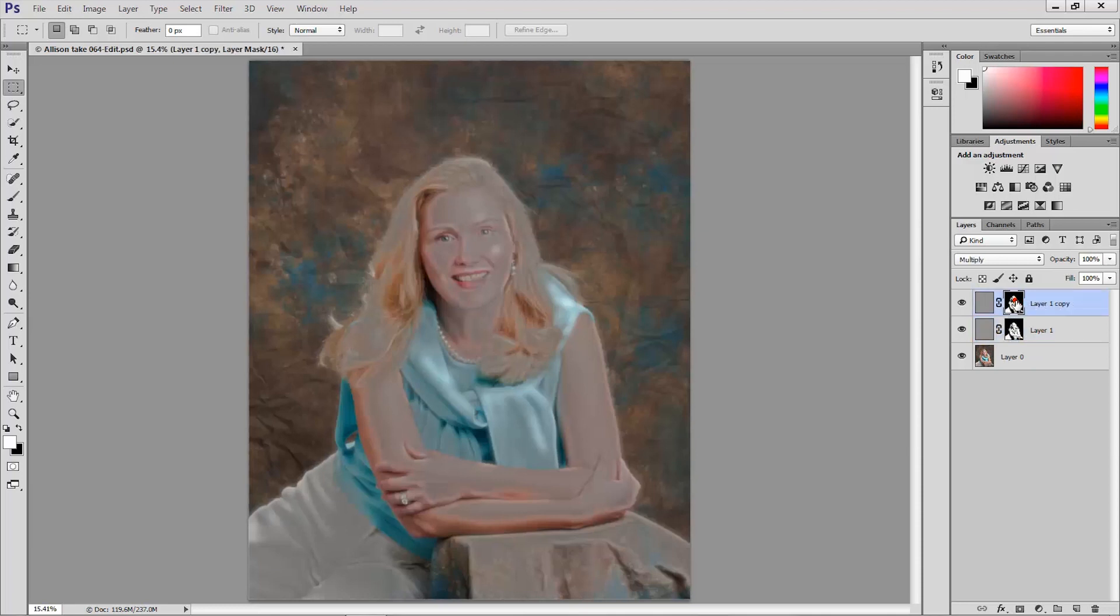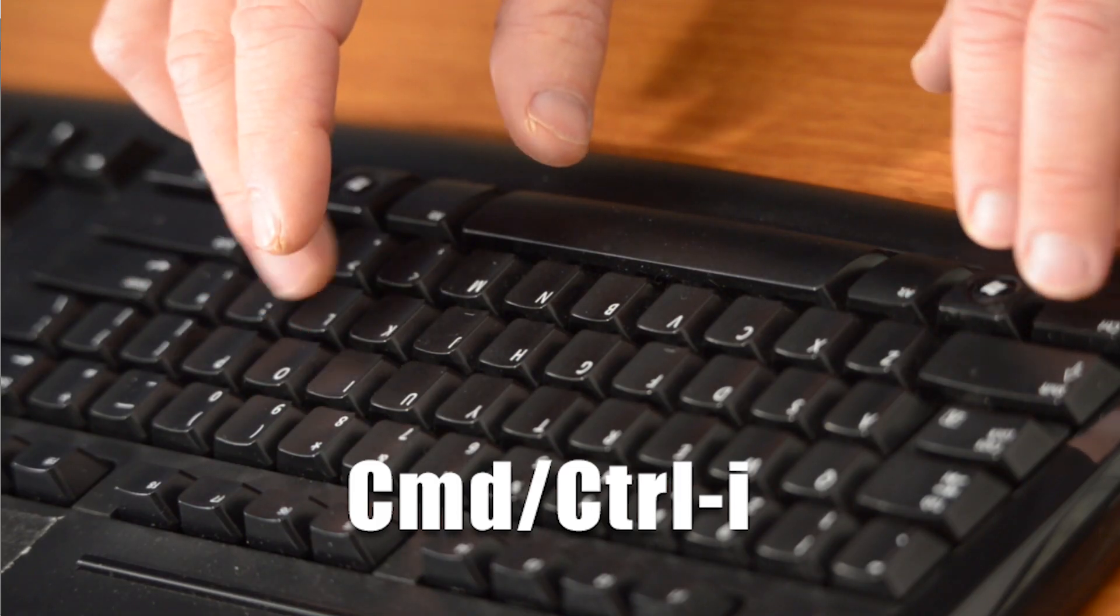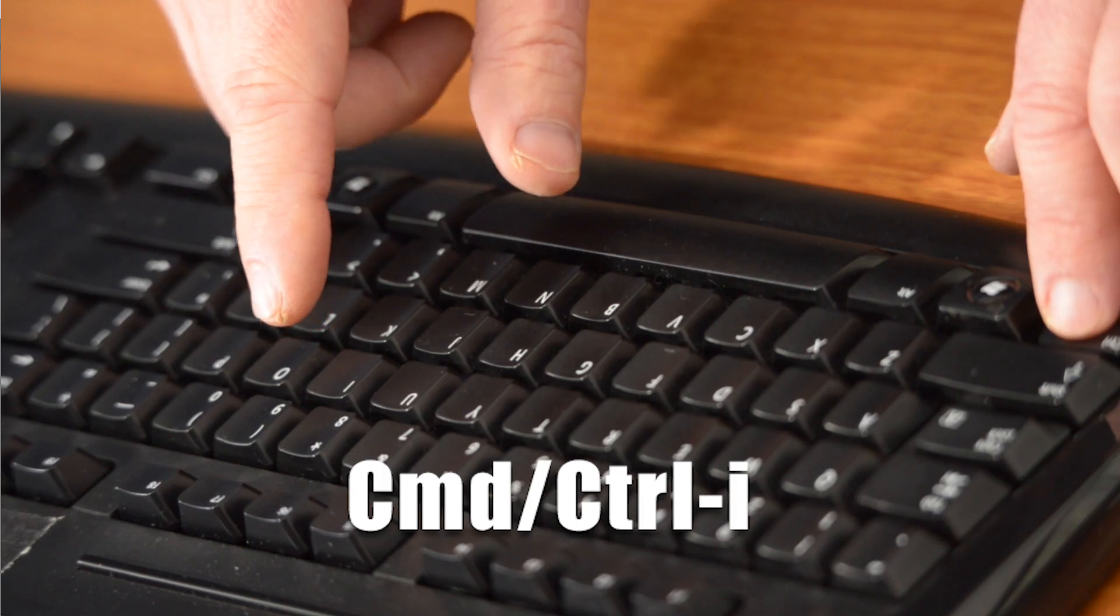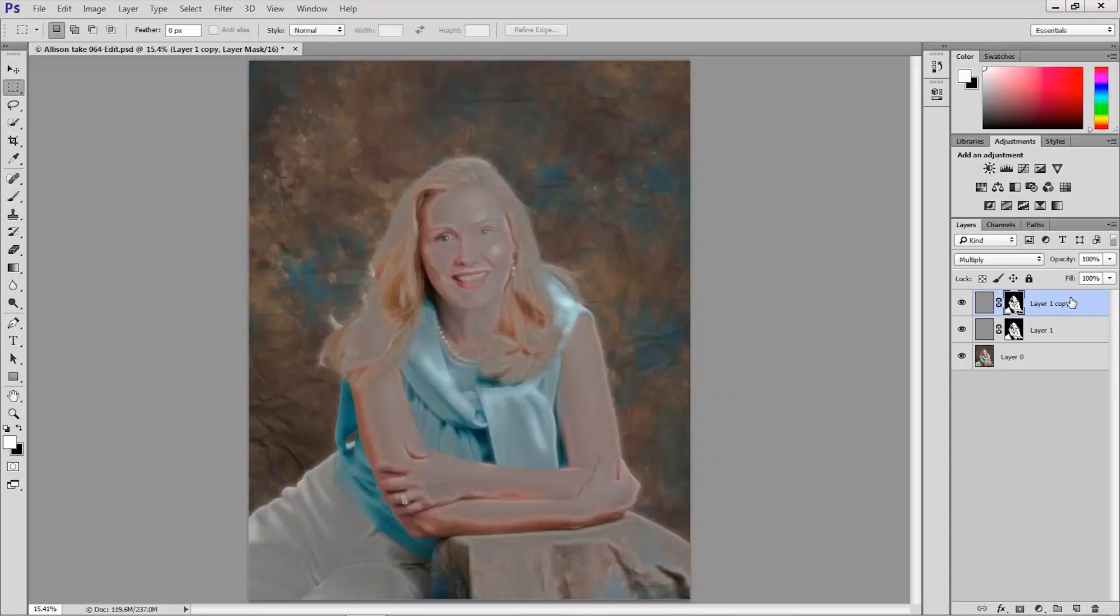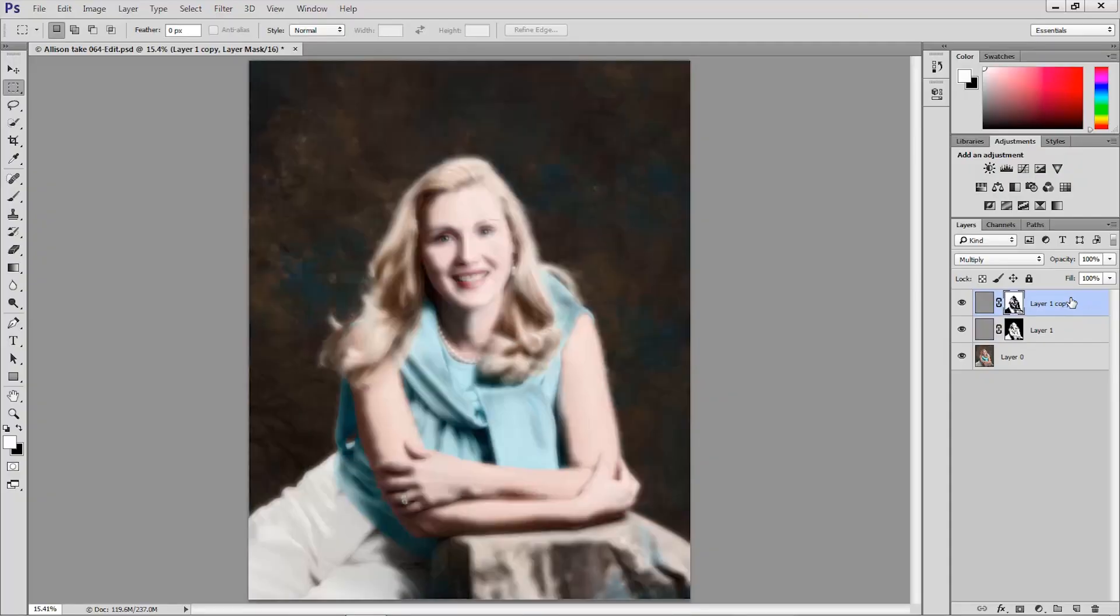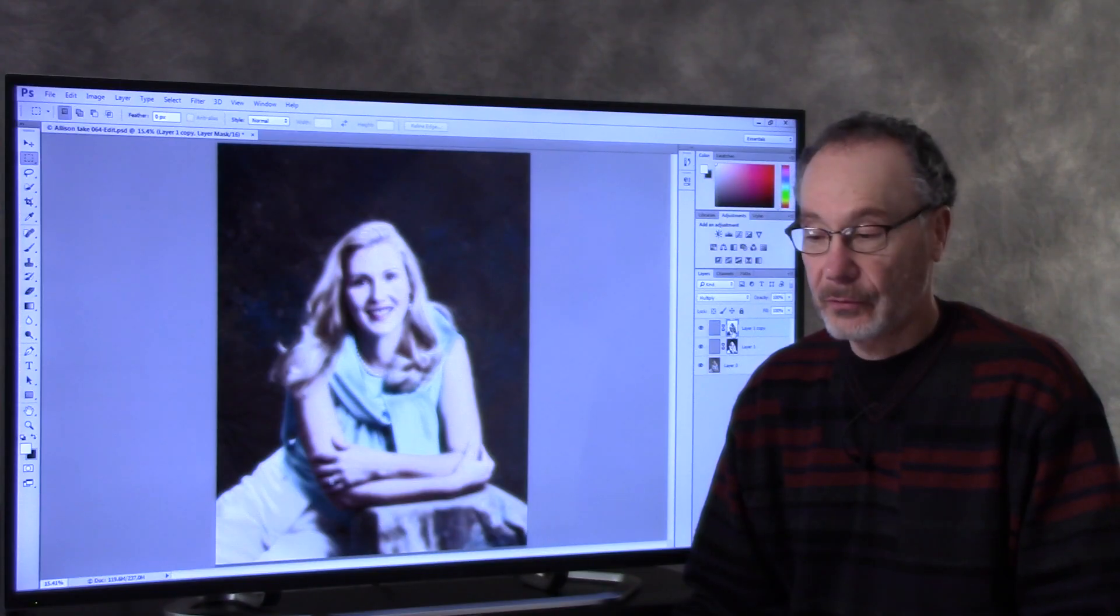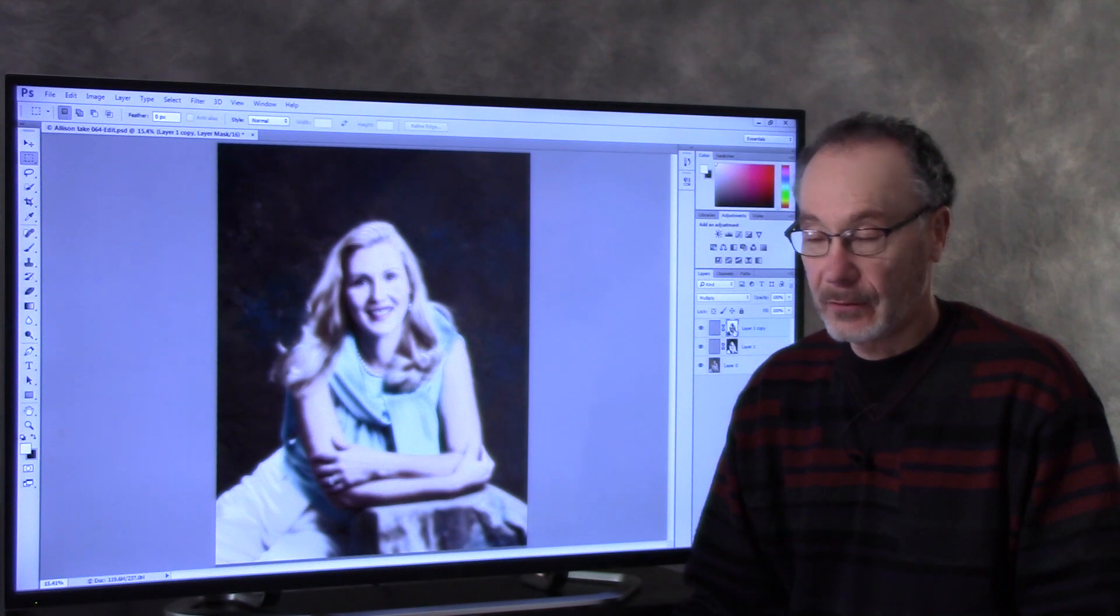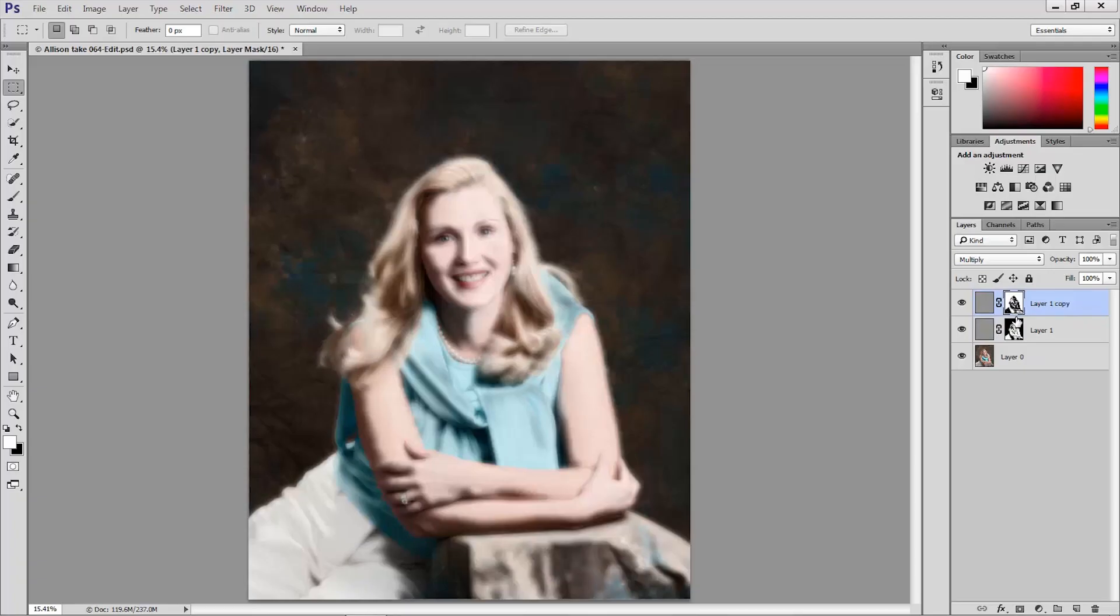Now I'm going to click on that mask on the multiply layer to make it the active portion of the layer and I'm going to invert it. And that's very easy to do. All you need to do is press Ctrl I for invert on Windows or Command I for invert on the Mac. And that inverts that layer mask. So what's masked now are the midtones and what is unmasked is everything else versus the original layer mask.